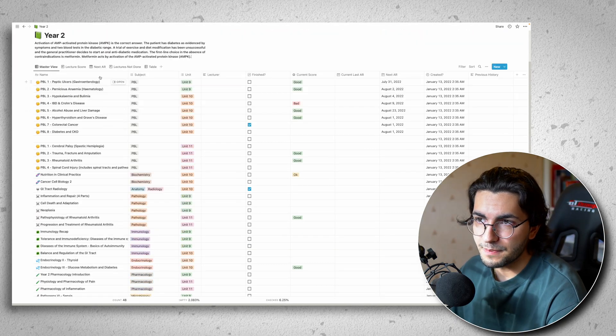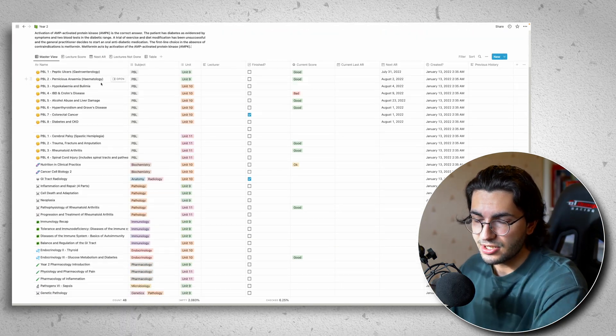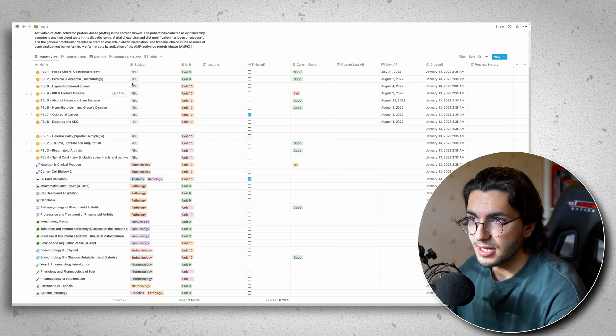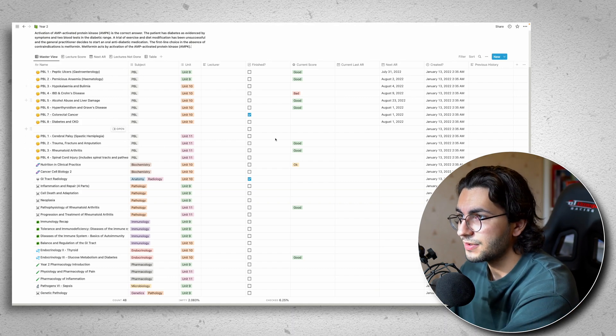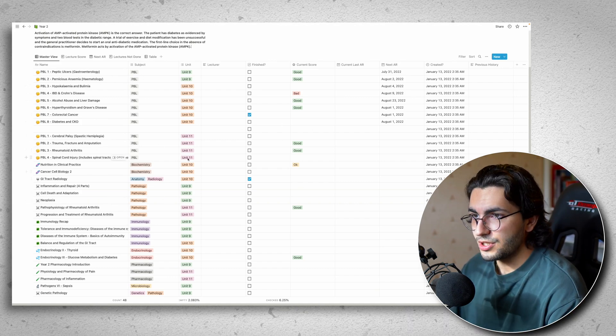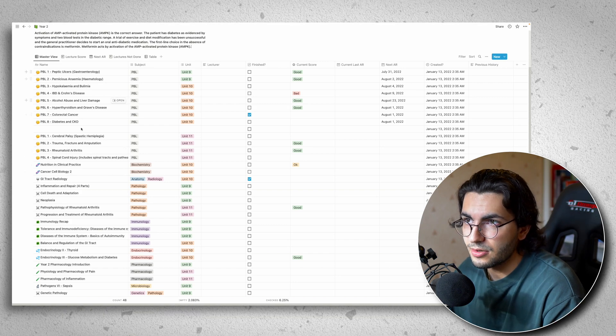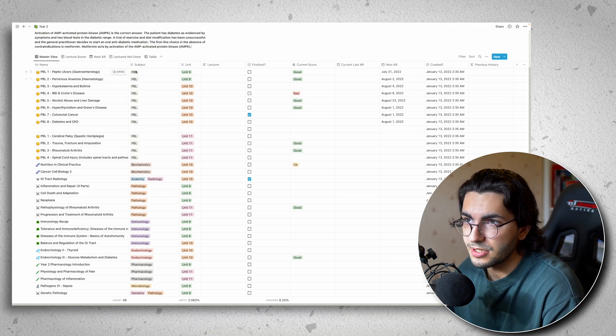So like I said before, the basic structure for this is lectures along the left hand side. And then you have different columns for different parameters, which you can populate. So let's go through each parameter.